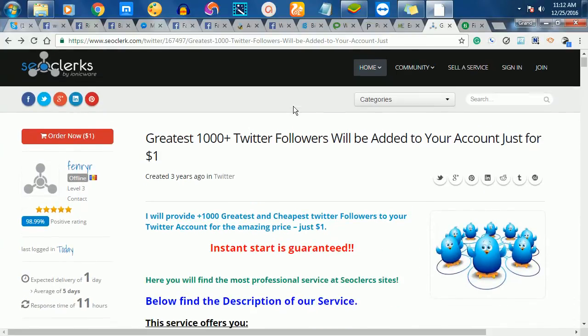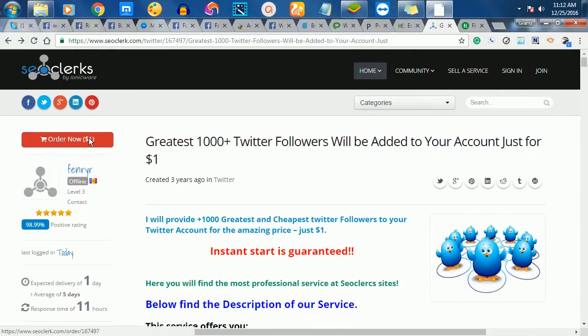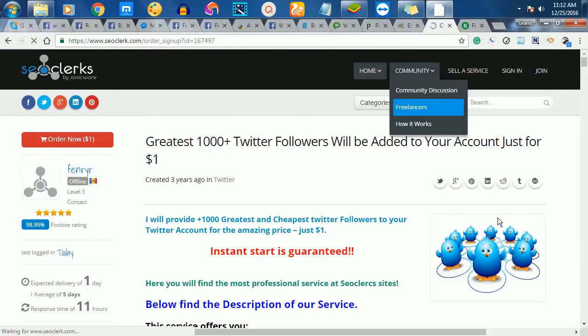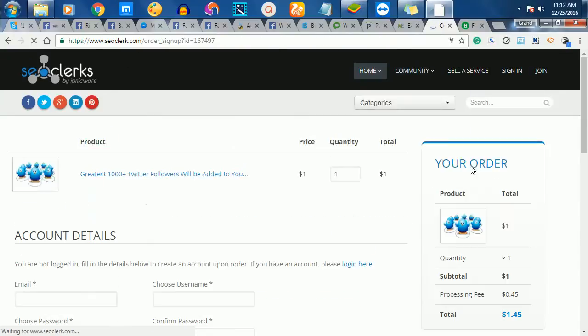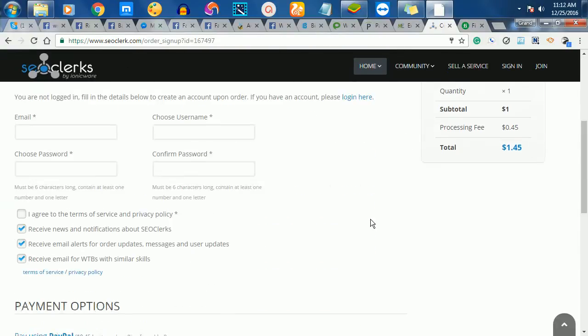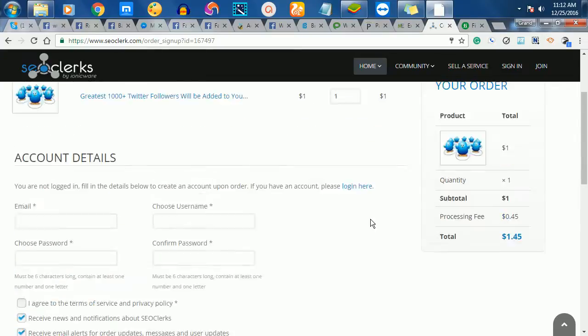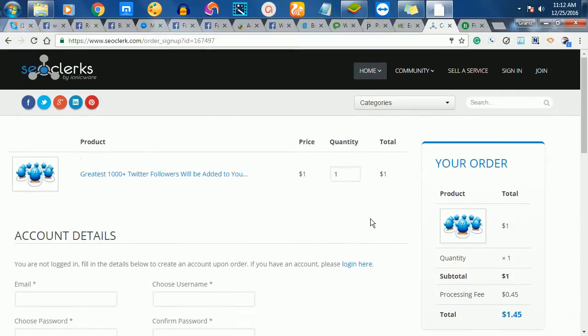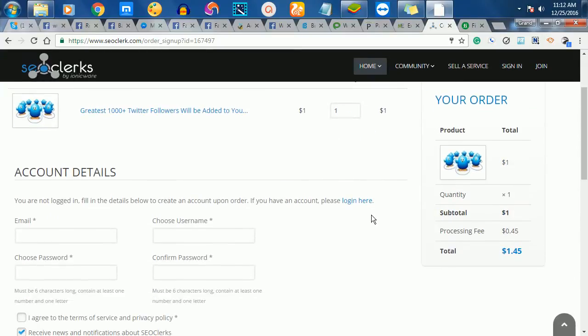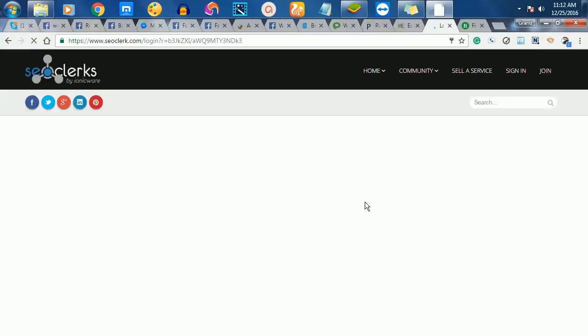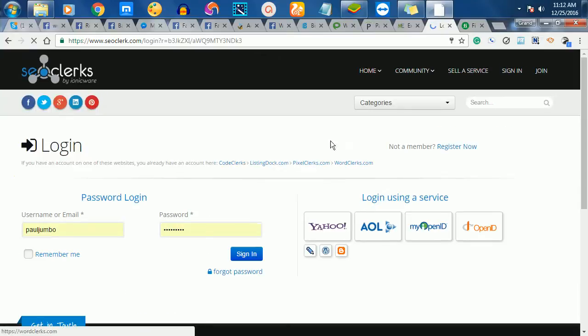If I want to order it now, I'll just click here to order it for a dollar. It's asking me to either create an account or log in. Because I already have an account, I'll just log in with my account.